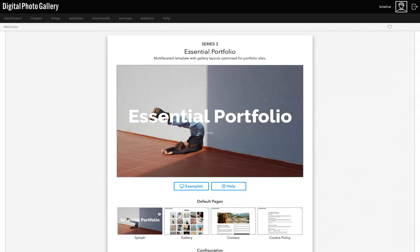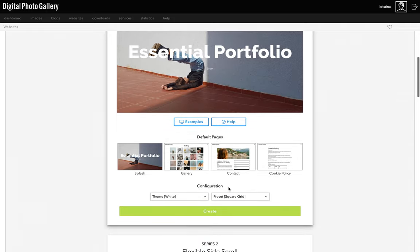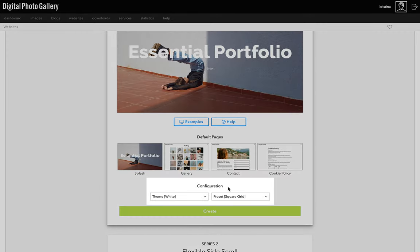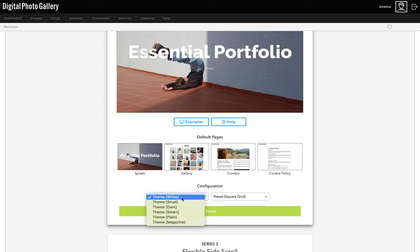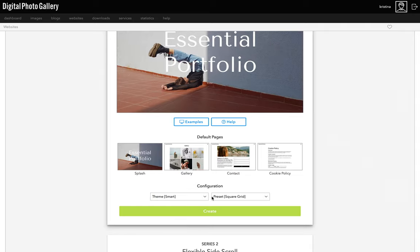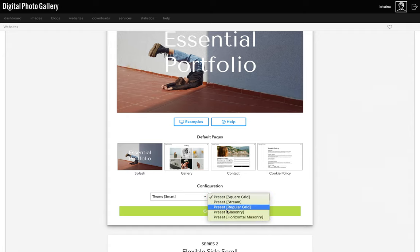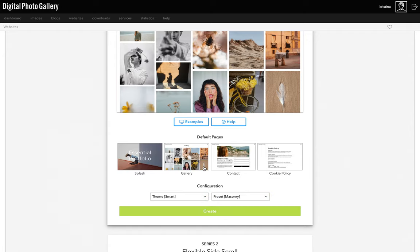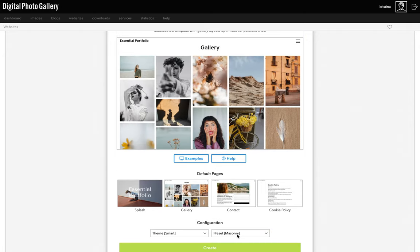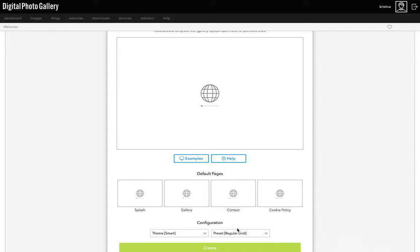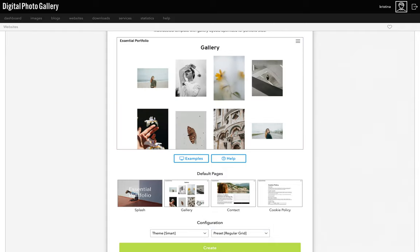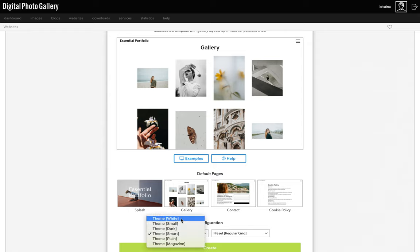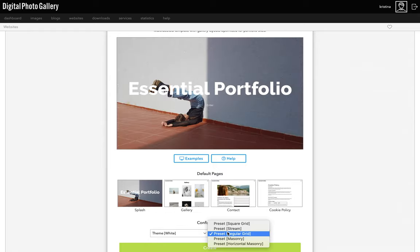You can see some working demos here made with this template by clicking the examples button, and there's also a link to help, but the main thing you need to have a look at here is the configuration. These are some pre-made styles we've made for this template for you to choose from, and you can change these at any time once your site is made. The theme is things like colors, fonts, sizes, padding of different elements, and the preset is more about the actual layout of the gallery. This template gives you a lot of control over the way the galleries look, so we've put together some collections of settings that work well, and that's the presets. You can change your mind at any time, just select which theme and preset you're most drawn to at this stage.